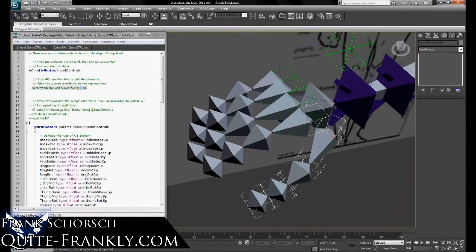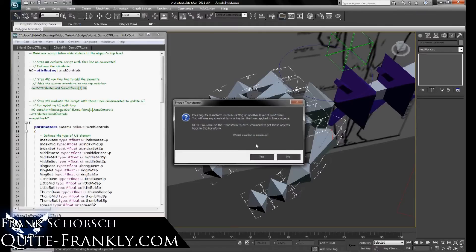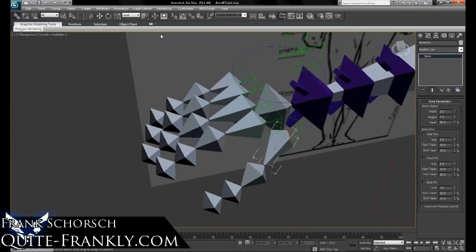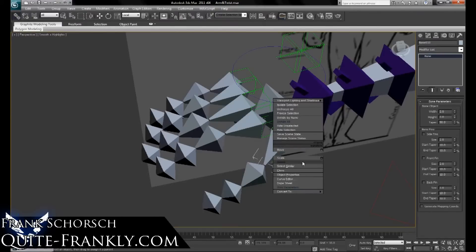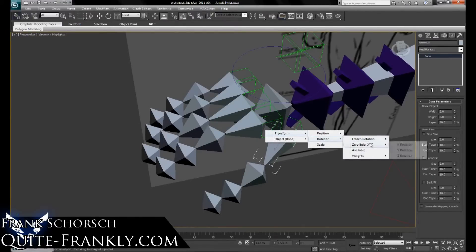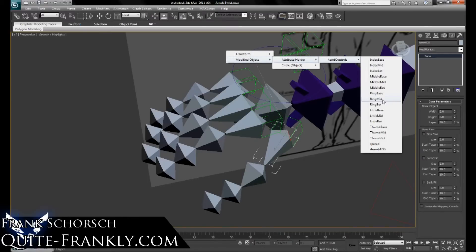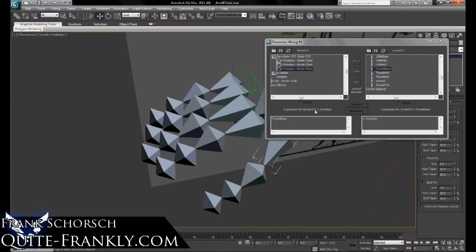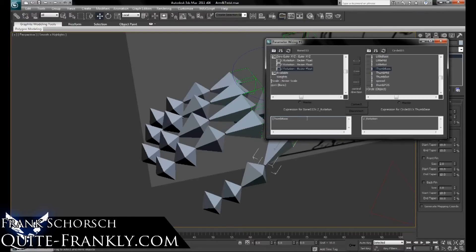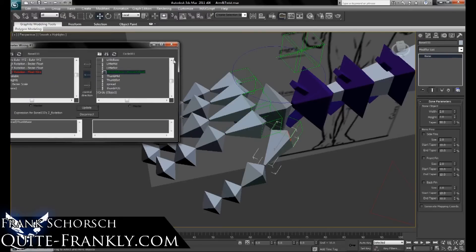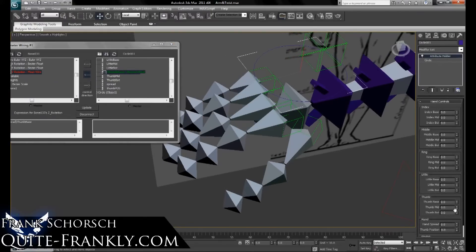Now that you've got your sliders in there, select all of your dummies and all of your bones in your hands and freeze the transforms on these. Starting with the thumb: wire parameters, transform, rotation, zero, Z. Link it up to your hand, modified object, attribute holder, hand controls, and we're doing the thumb base. You'll have to do a conversion from degrees to radians. We're doing a one-way connection from the controller to the bone — click connect. You're going to have to do this for each one of the bones, but once you have it done, you'll have full control over each section.